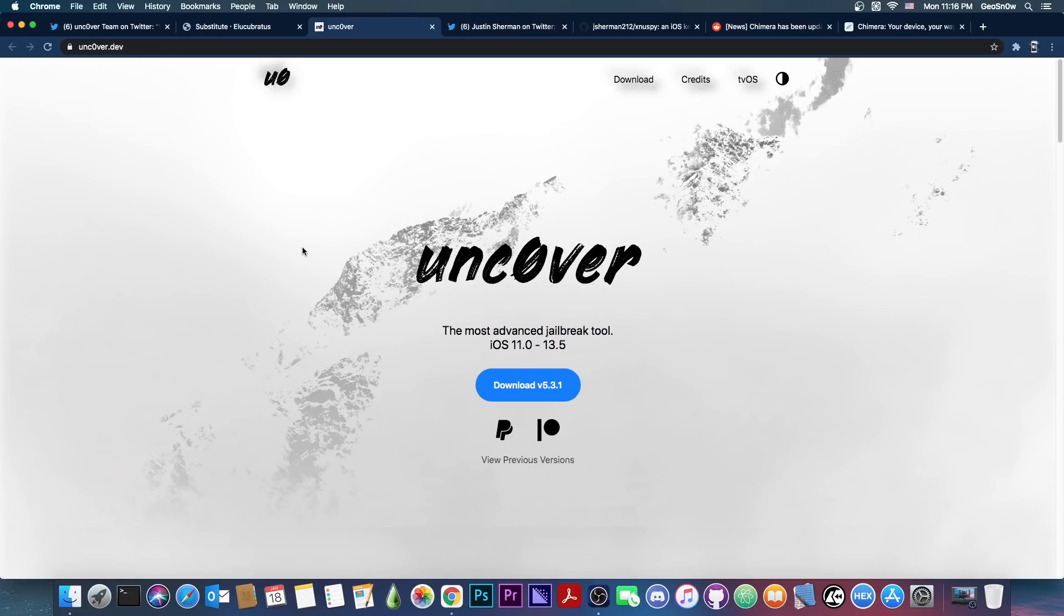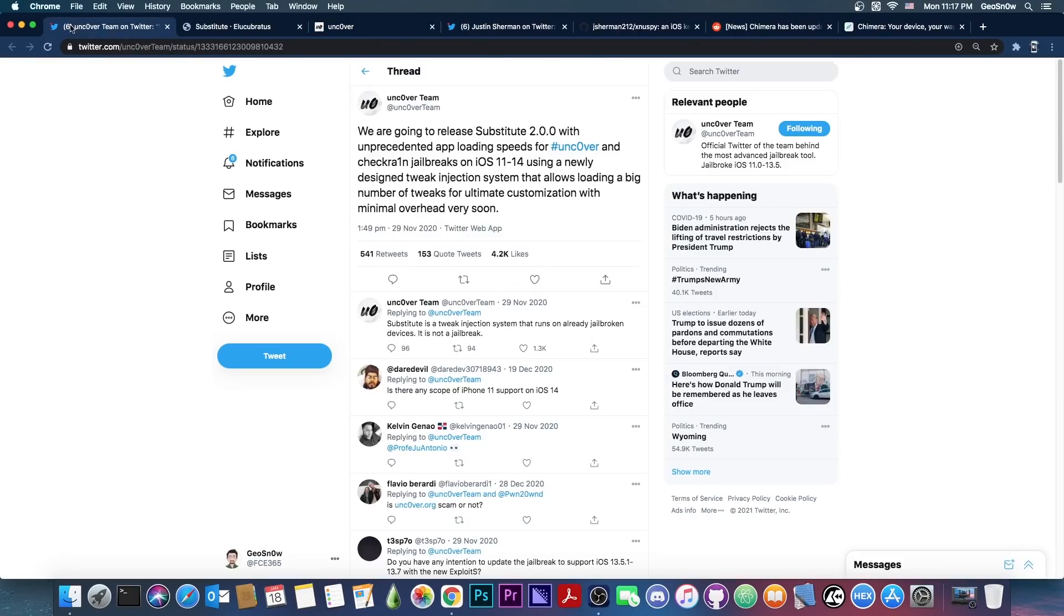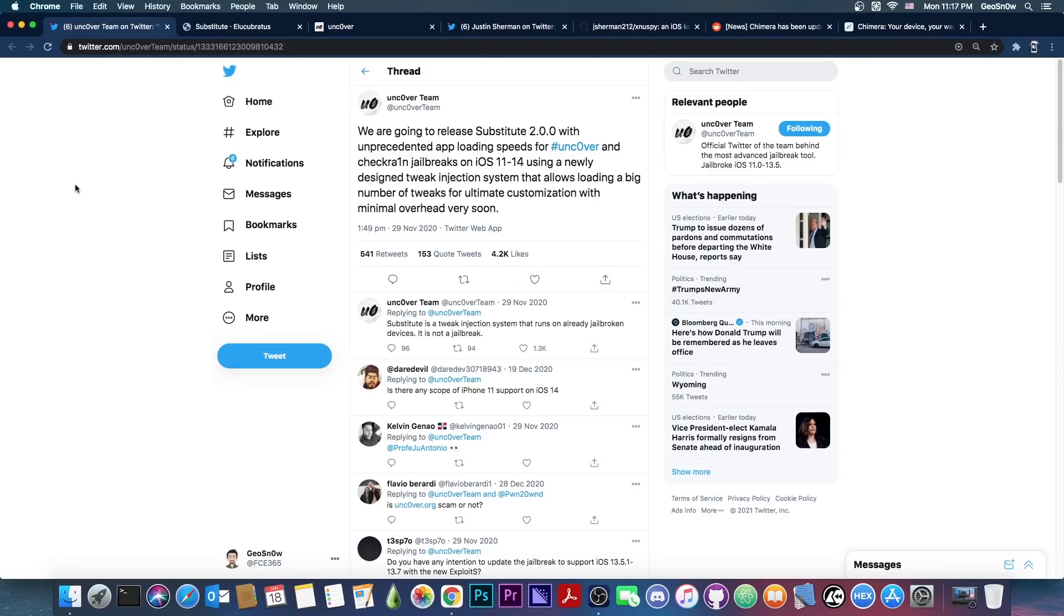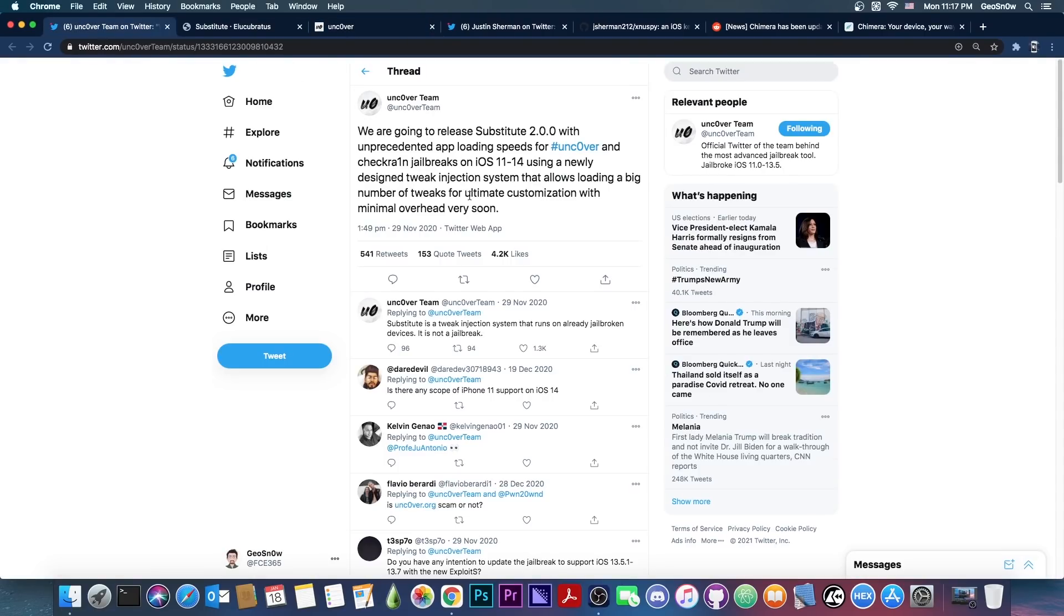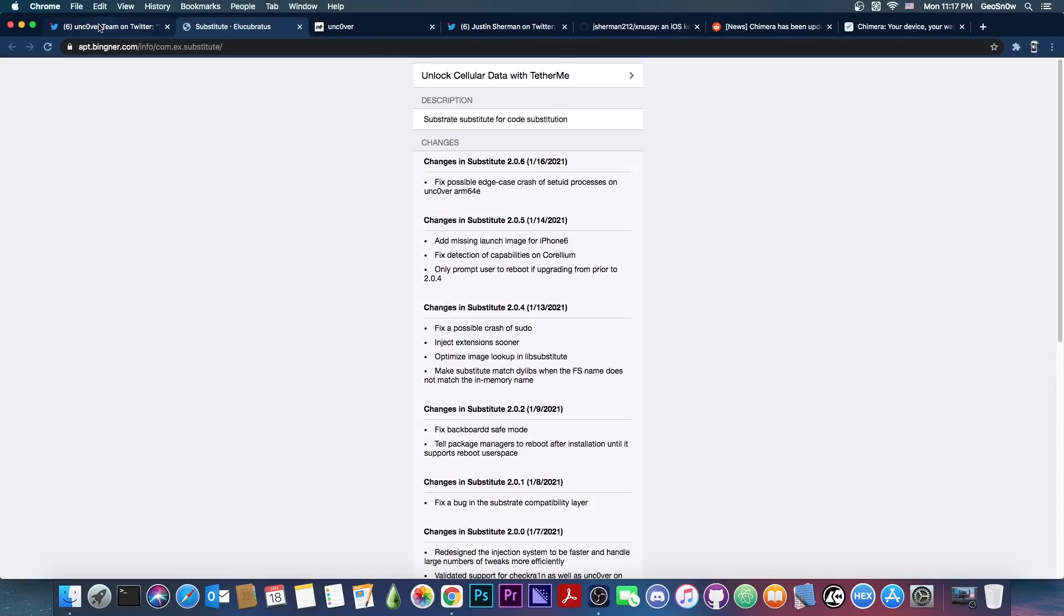It's very buggy and many people have destroyed their jailbreaks with it. However, 2.0.6 should be safe and should work fine. Now, this is indeed supported for Uncover. However, the Uncover jailbreak doesn't support iOS 14 at the moment. We don't know if this was done in preparation for updating Uncover for iOS 14, but they say here that this can also be used with CheckRain jailbreaks.